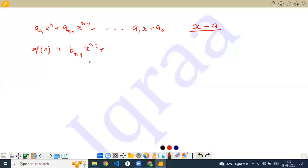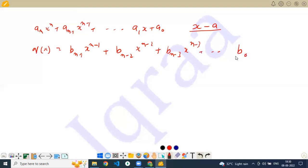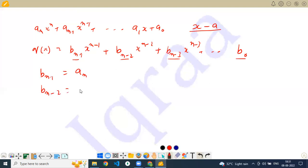The quotient can be written as b(n-1) times x to the power (n-1) plus b(n-2) times x to the power (n-2) plus b(n-3) times x to the power (n-3) dot dot dot b0. To find b(n-1), b(n-2), b(n-3), and b0, I can simply say b(n-1) equals an, and b(n-2) equals a(n-1) plus a multiplied by b(n-1).